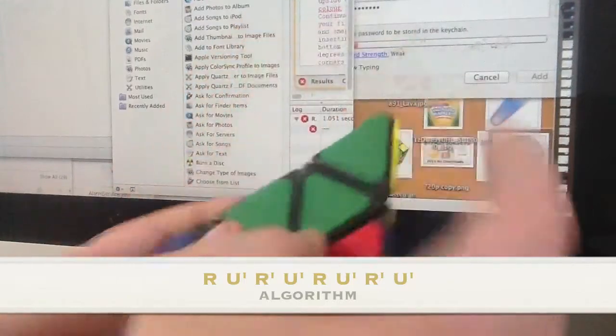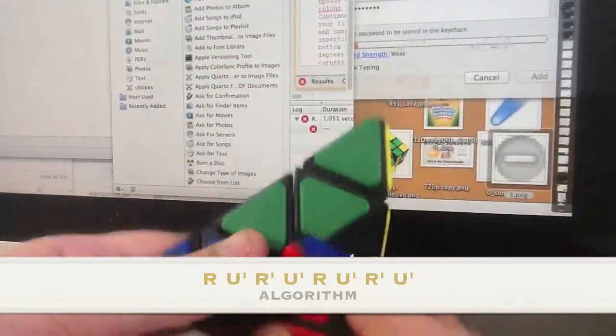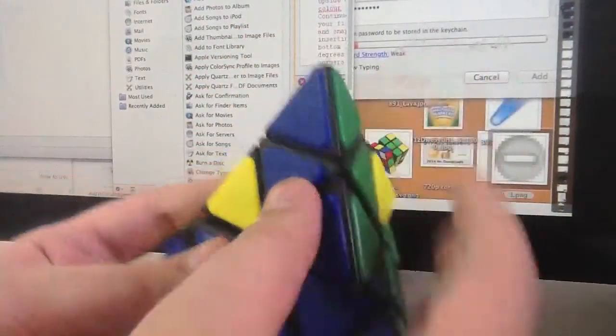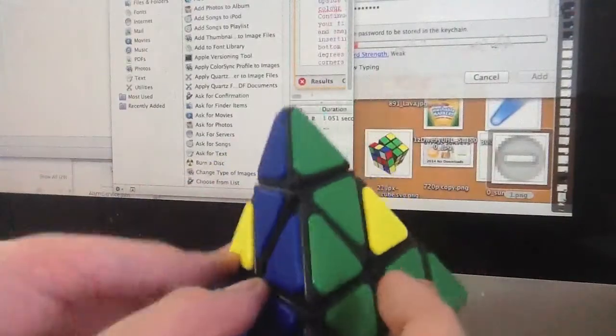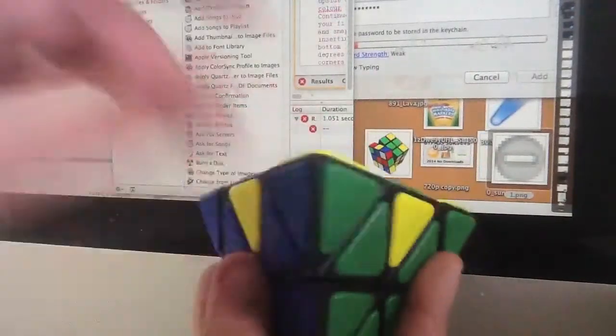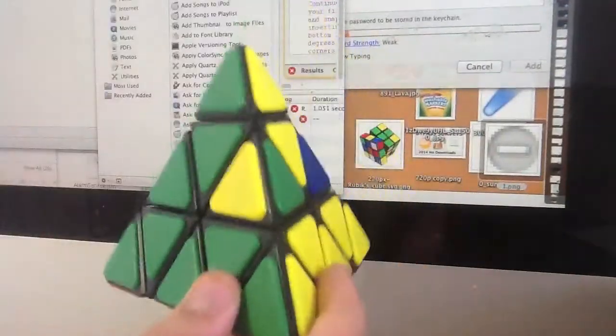Right inverted counterclockwise. There we go, the corner group has been rotated.